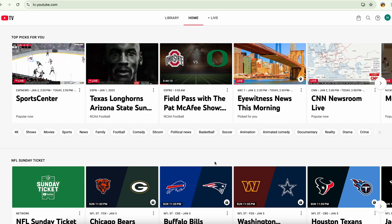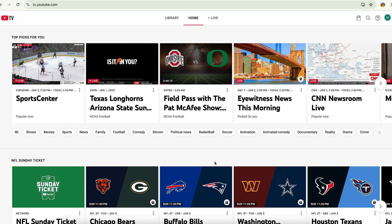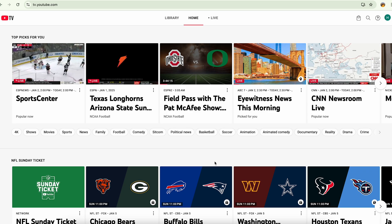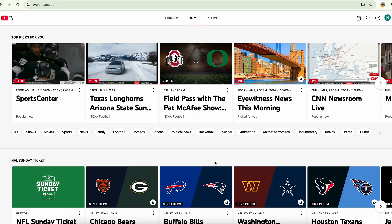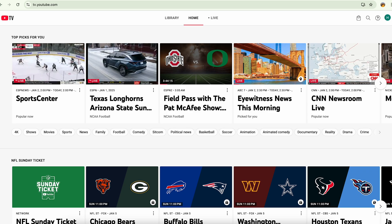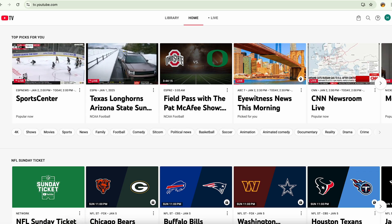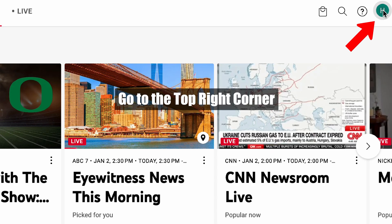Hey everyone, I'm going to show you how you can delete your channels from YouTube TV. To delete the channels, simply go to the top right corner